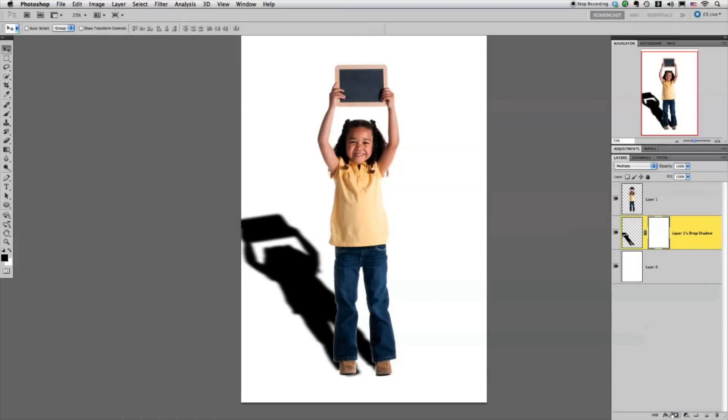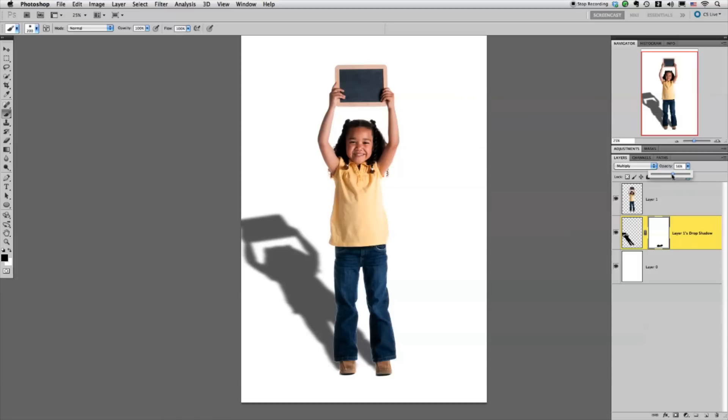I can even go in and mask if I want to take away some of this area by her feet. And I can also play with the opacity settings to bring that down, which is why I keep it at 100% when I'm creating the layer style. So there you go, a real quick and easy way to create a realistic drop shadow in Photoshop.